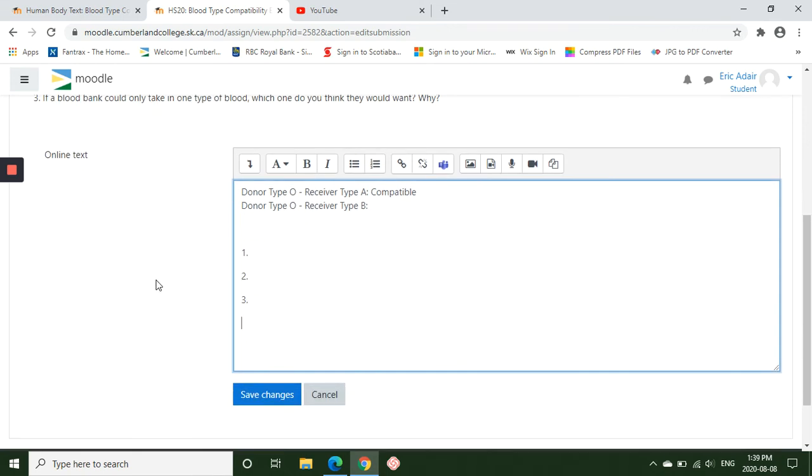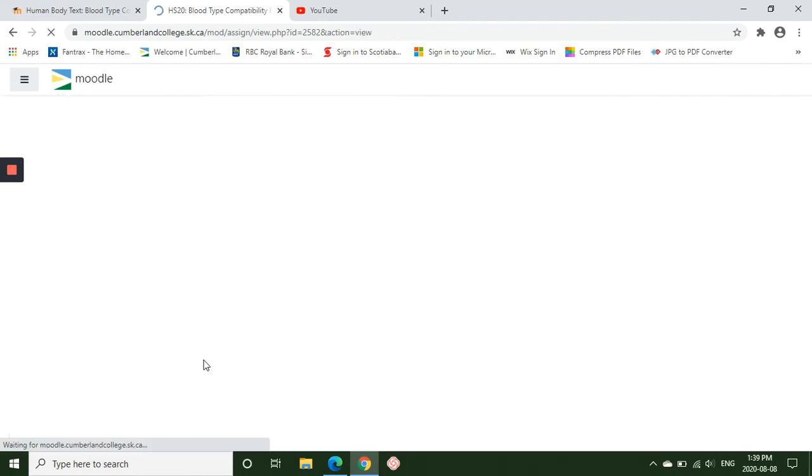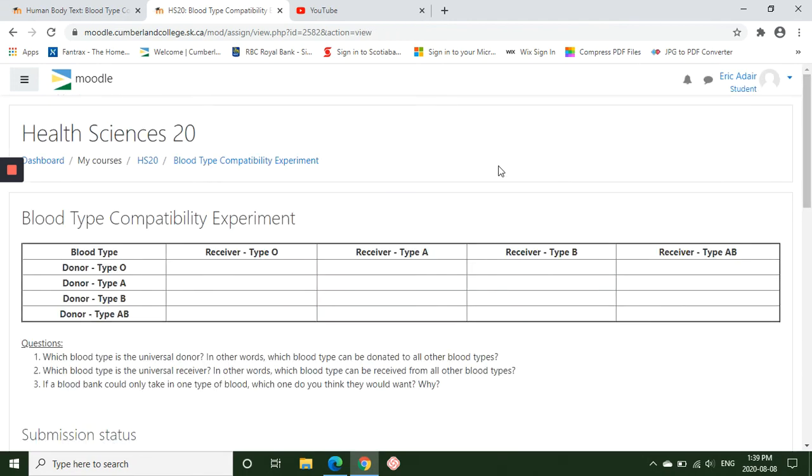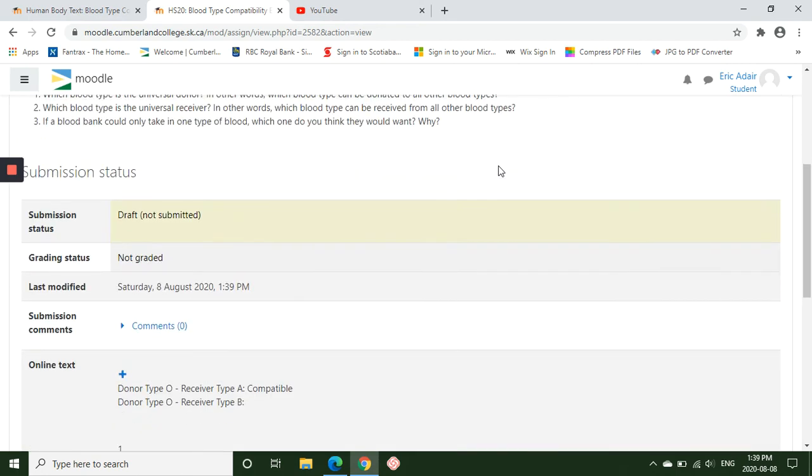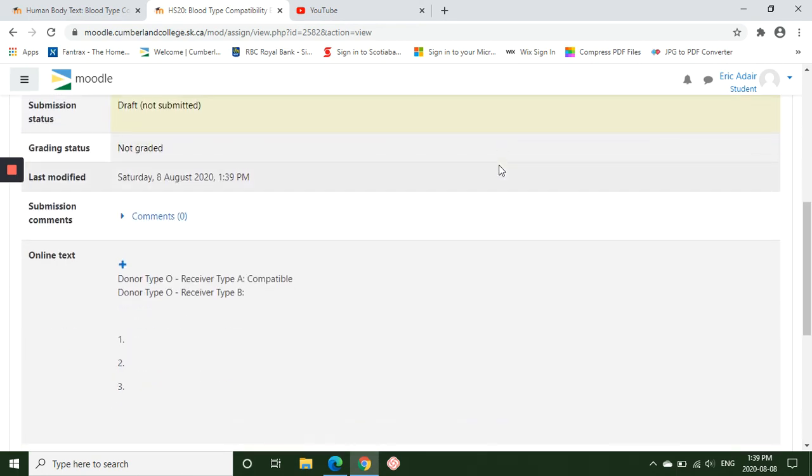And if you complete it all, then you can submit at the end, but I'm going to save the changes because I need to go do something else and then I'm going to come back later.